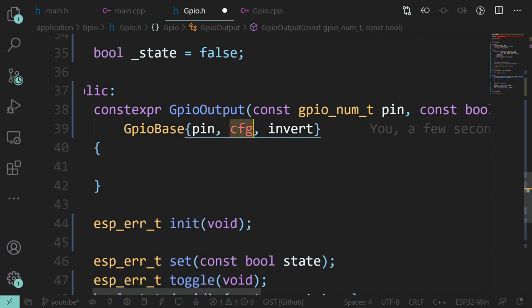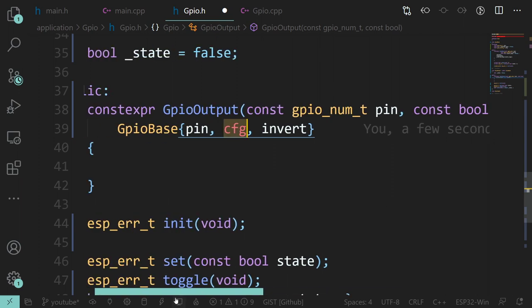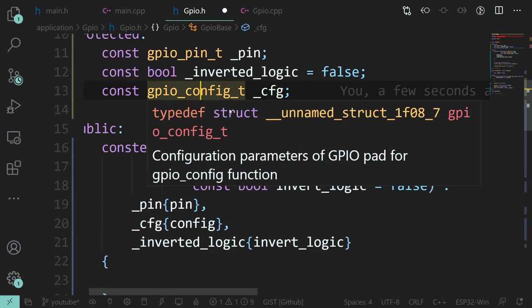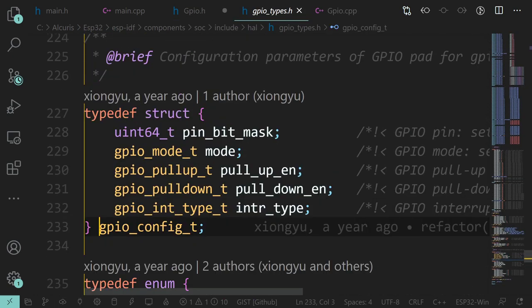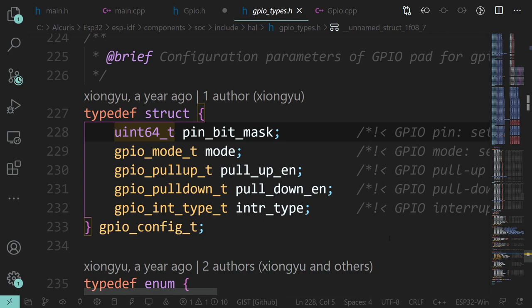Except there's a problem: we haven't generated this config. And I don't necessarily want the user to have to generate the config structure. Let's talk about what this config structure contains. There's a pin_bits_mask - do I really want the user making a bit mask? There's a mode: input or output. Well, in our case we're an output, so we already know that.